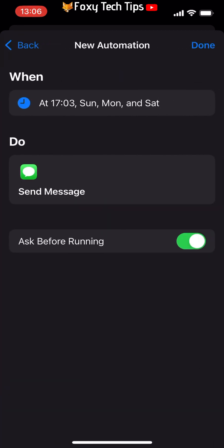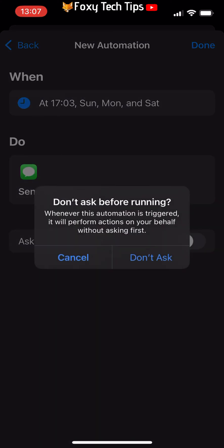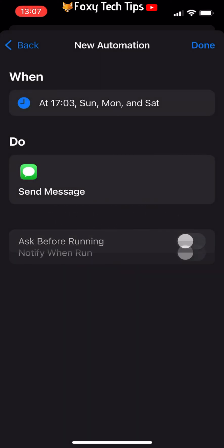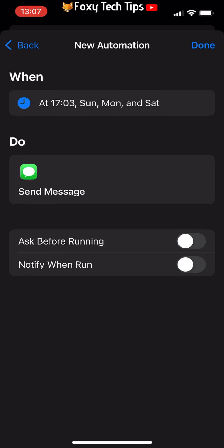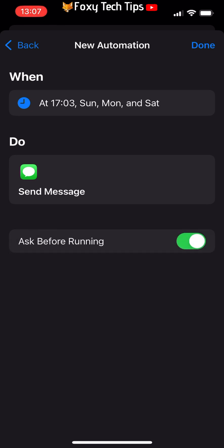You can choose to be notified before the text is sent or not by switching the Ask Before Running toggle on or off. Tap Done in the top right corner.